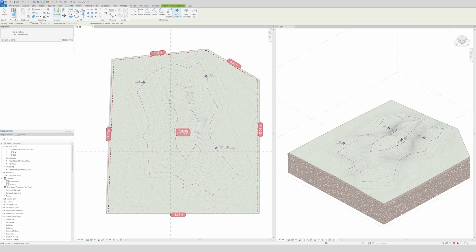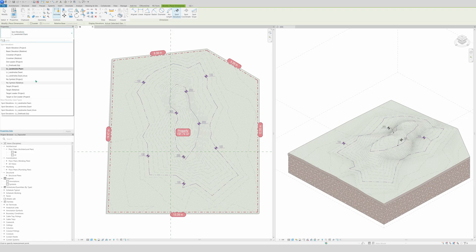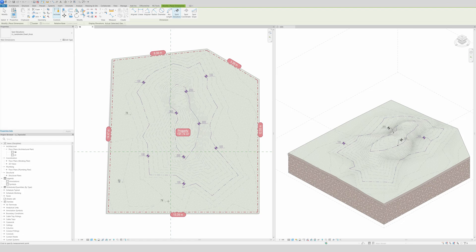Annotating is as simple as using Spot Elevation — choose purple for critical levels — and placing it without a leader directly on the contour lines. Aim carefully so you land exactly on the purple line. For less critical contours, switch to a different annotation style. And that's how you make a nice topo solid with contour annotations. I hope you enjoyed it — see you in the next video!